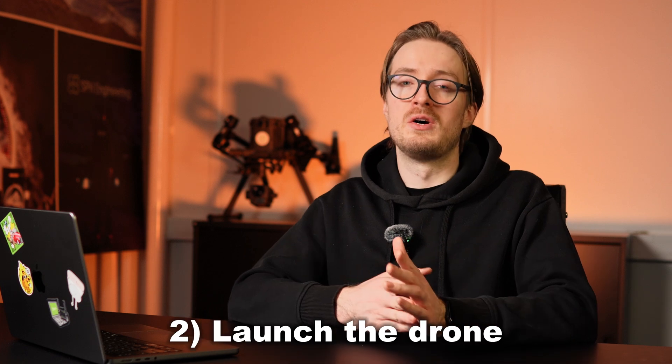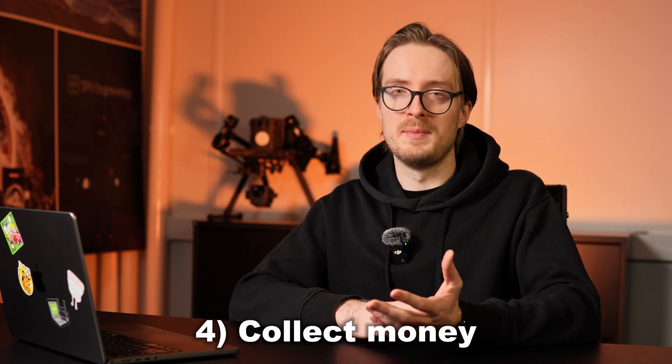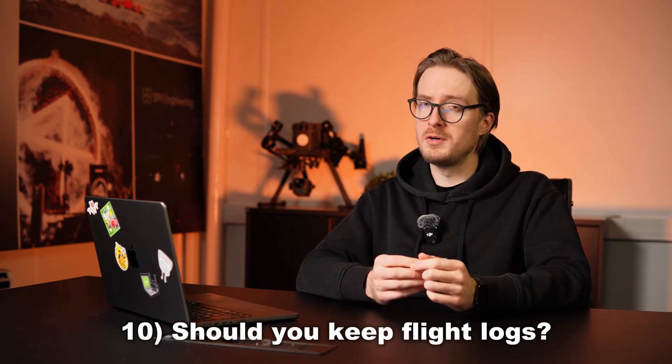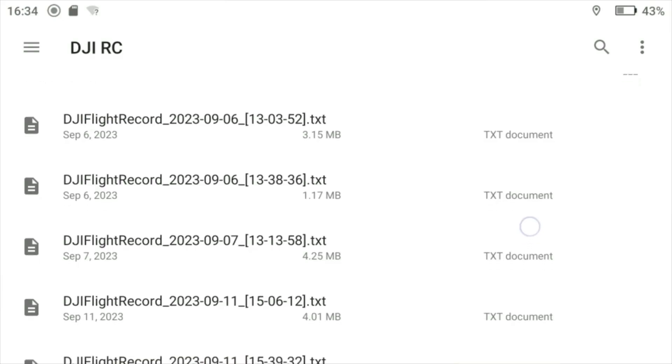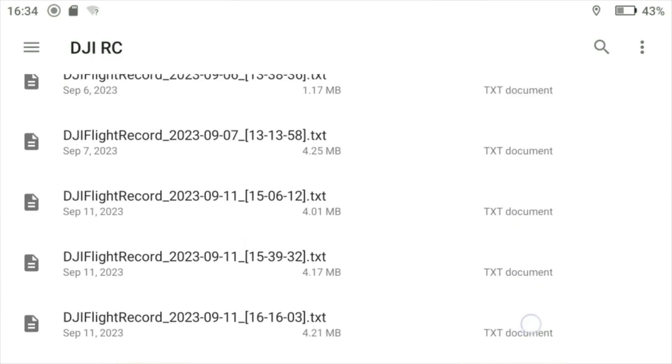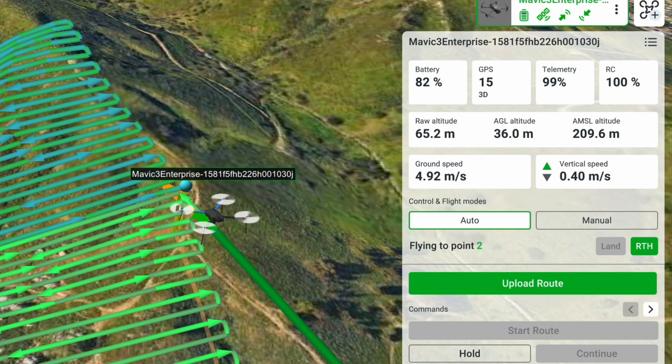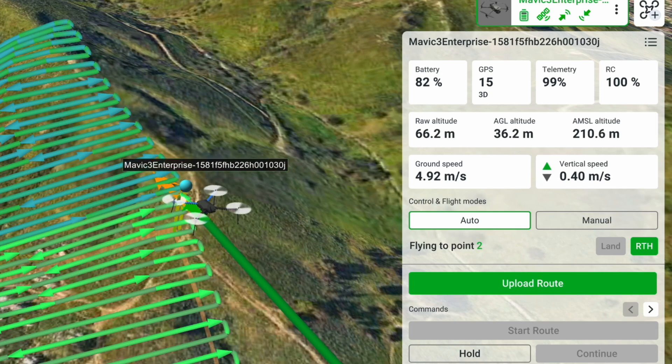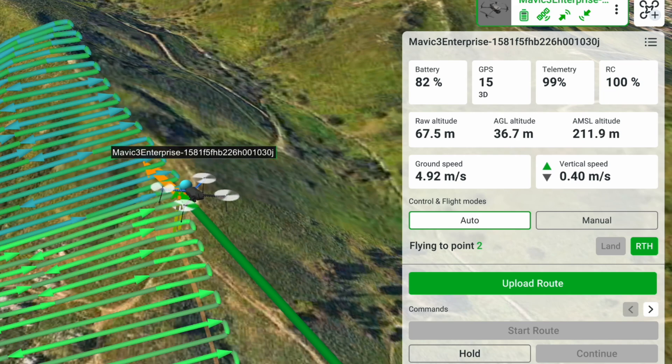For an ongoing construction site, for example, you can survey from the same positions each time, making it easy to track progress and save time. Just go to the field, launch the drone, collect data, collect money. And if something serious happens and you need to access flight logs, keep them — they're not just for troubleshooting. They're often essential for regulatory compliance and fleet management. UGCS automatically records telemetry data, which can be exported for analysis or legal documentation.